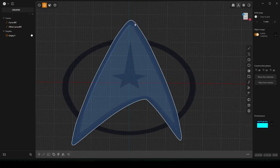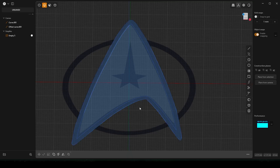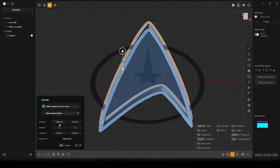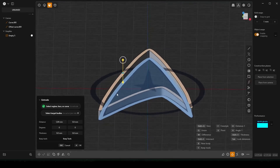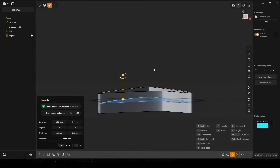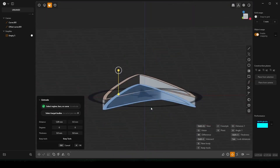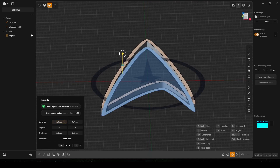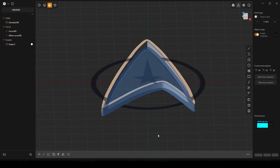Now I want to extrude the solid part around, so I'll hit 3. Drag up — this shows how far it goes in that direction. If you hit Tab it would put it out in both directions, but we don't want that. So we'll just say 5 millimeters. Enter. Right-click. There you go.